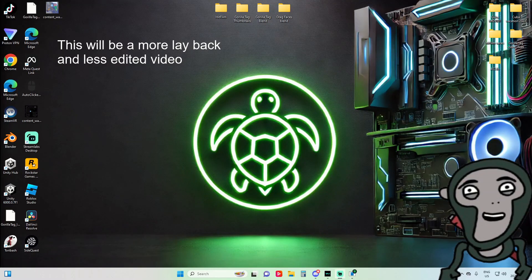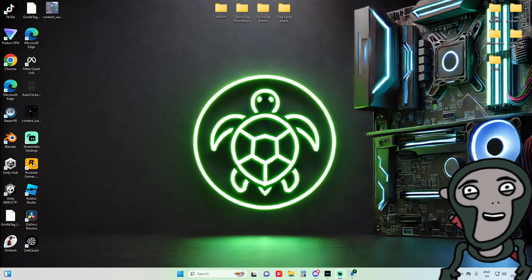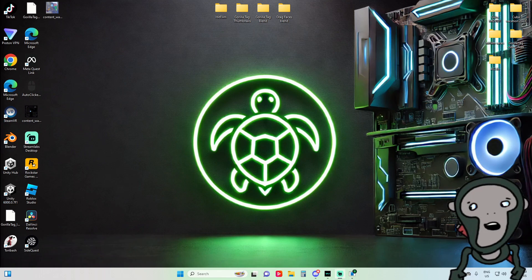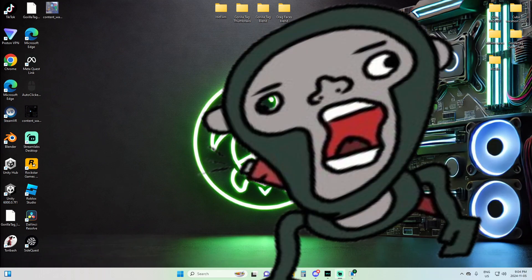Hey guys, it's me Cheloni VR and today I'm going to be teaching you how to make a banger thumbnail like I do in my videos through Blender. You'll probably want to have some prior knowledge about how Blender works, and here's my amazing PNG that I created — it's a little goofy but anyways.